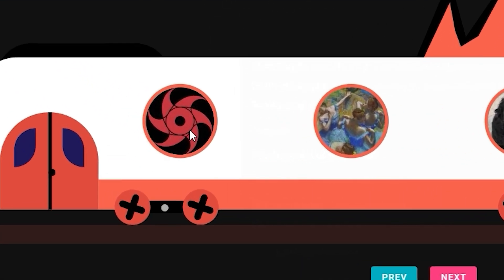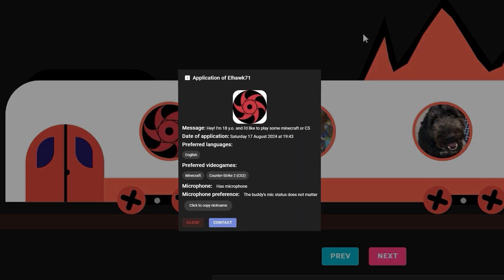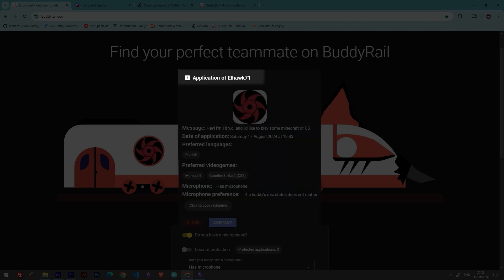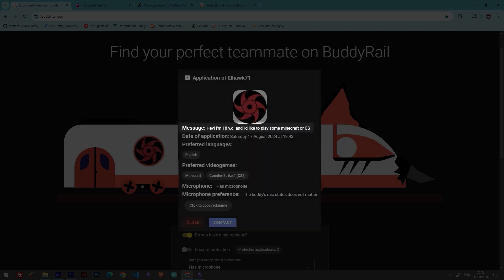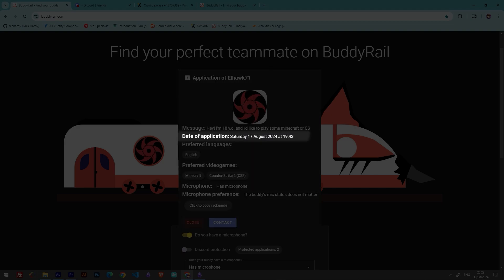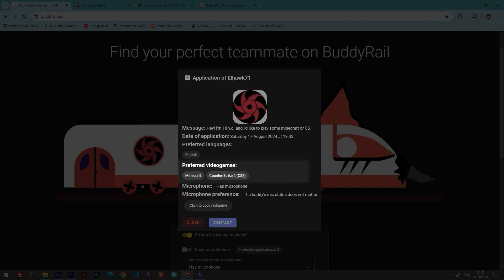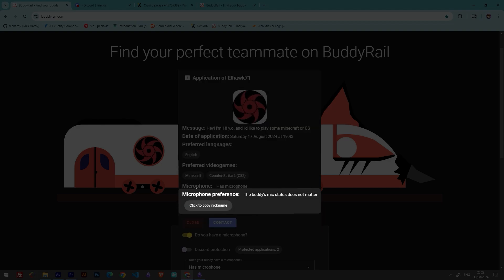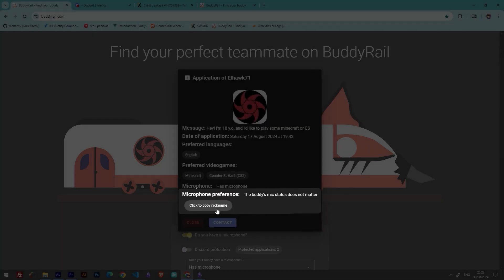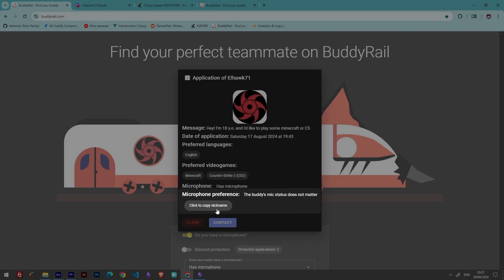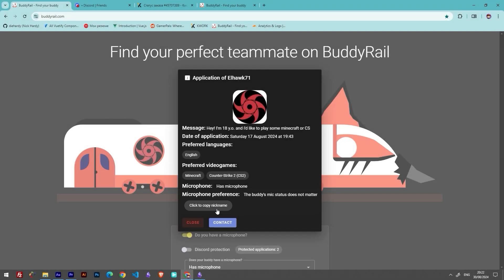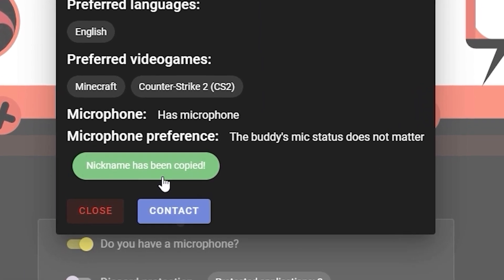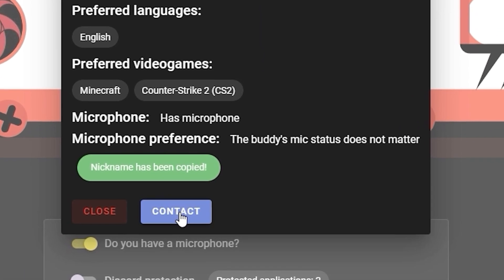Click on a user's avatar to open their application. You can see information like the user's nickname, message, creation date, preferred language, preferred video games, and microphone availability and preference. If you like the application and think they might be your future buddy, click Copy nickname and the Contact button.